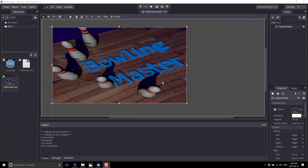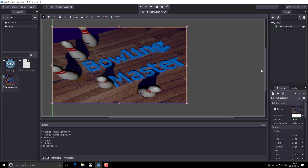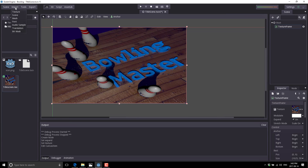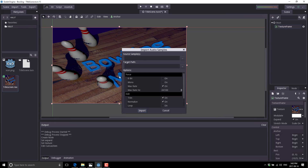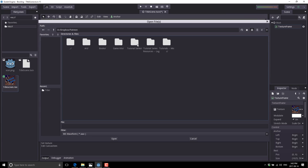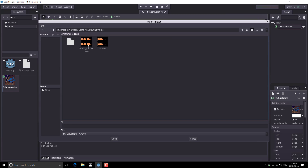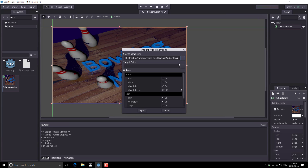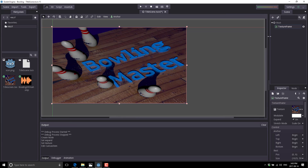Now we want to go ahead and add that looping soundtrack. We're going to need something to play it. Let's bring the sound file in — this is just a .wav file. So audio sample, and let's bring it in from Dropbox, Patron, Game Kit, Bowling, Audio. Dropping it in the root. Your defaults are fine, but what I'm going to do is loop this one so we play it over and over again. Import that in and we're good to go.